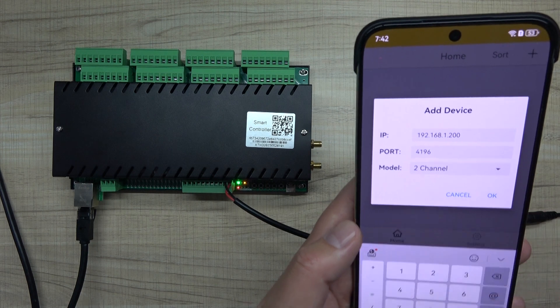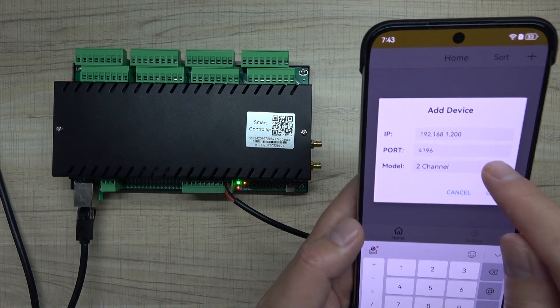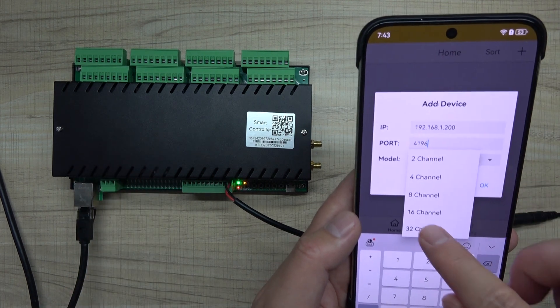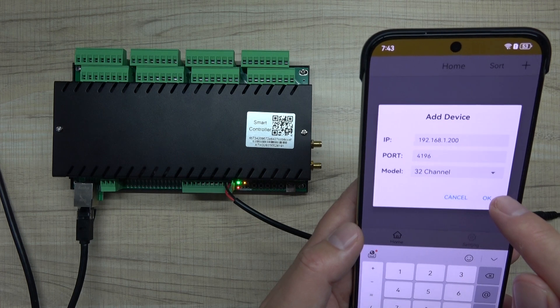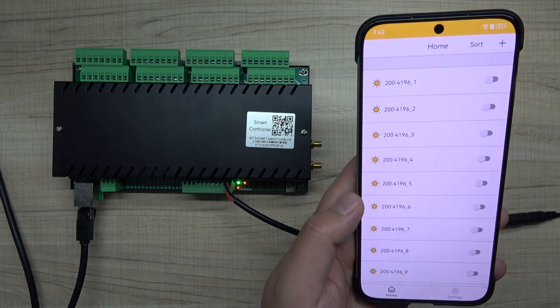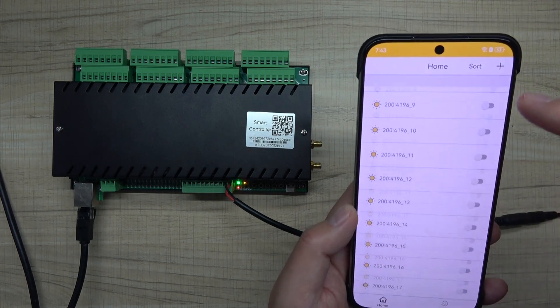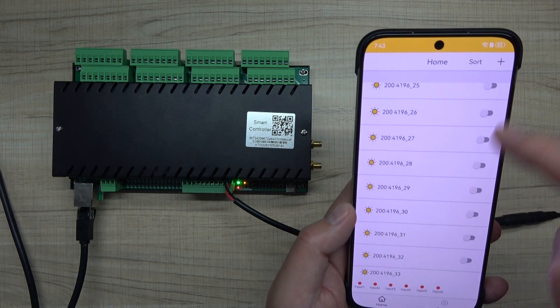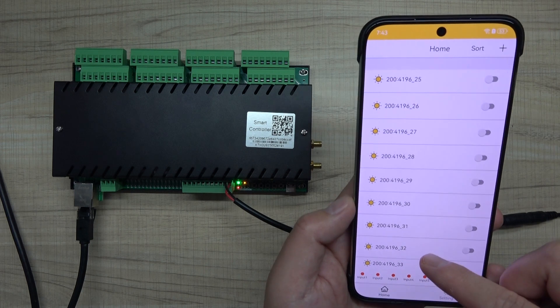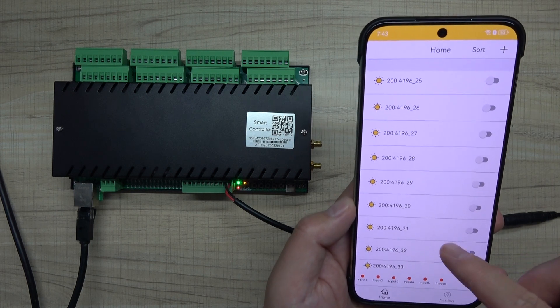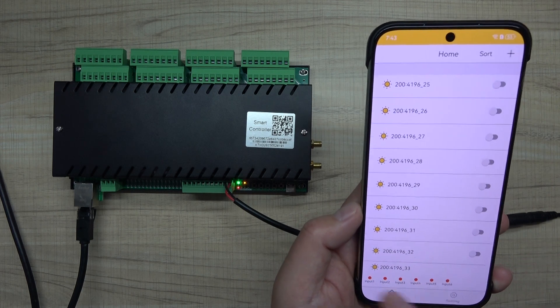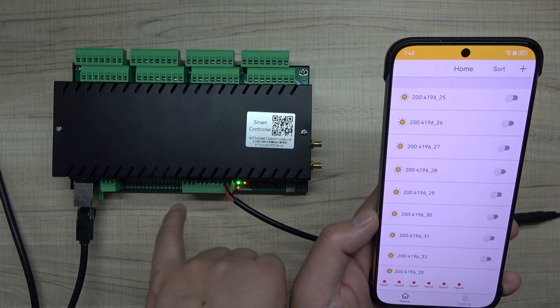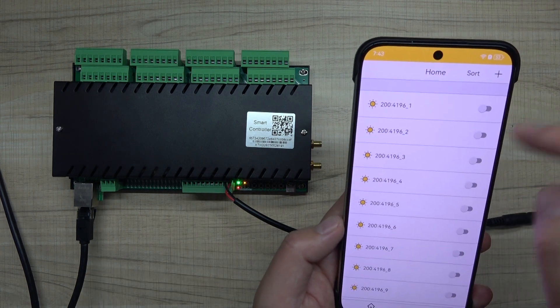For the module, because it's 32 channel, we select 32 channel and click OK. You can see it lists the 32 channels. Digital output is the relay output. There's also 16 channel digital input.